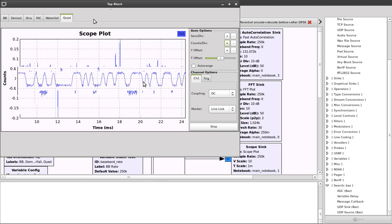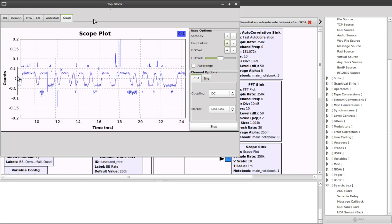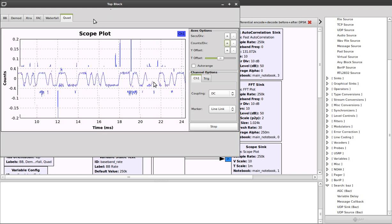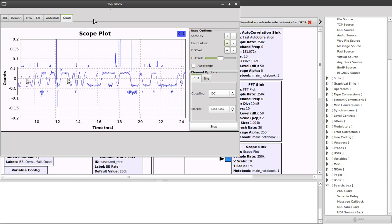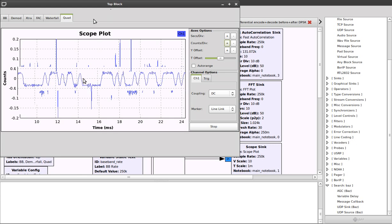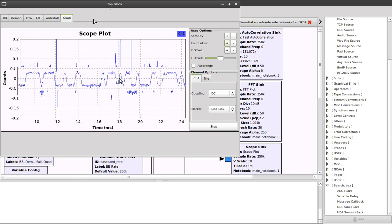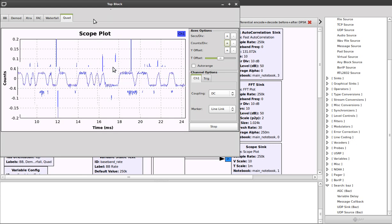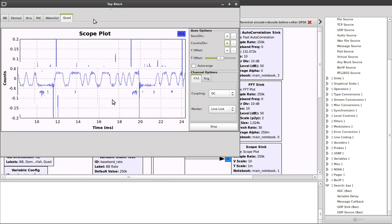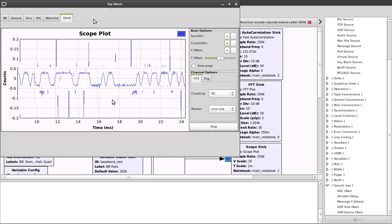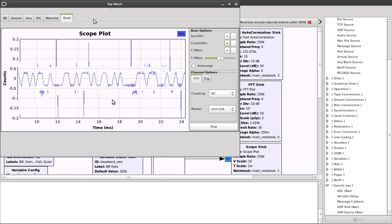That looks a lot better, and you can clearly see a data stream here. It looks like there are two levels, so it's a binary stream, 2FSK, and it's ripe for slicing. So all you need to do is essentially set up a slicer and then sample at the appropriate points in time, and you will get your binary data stream.